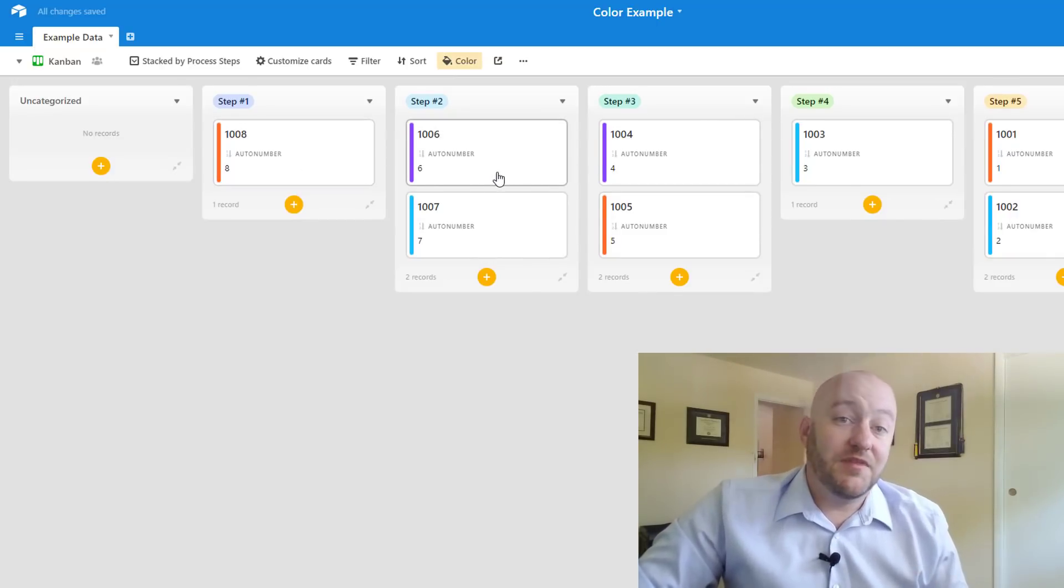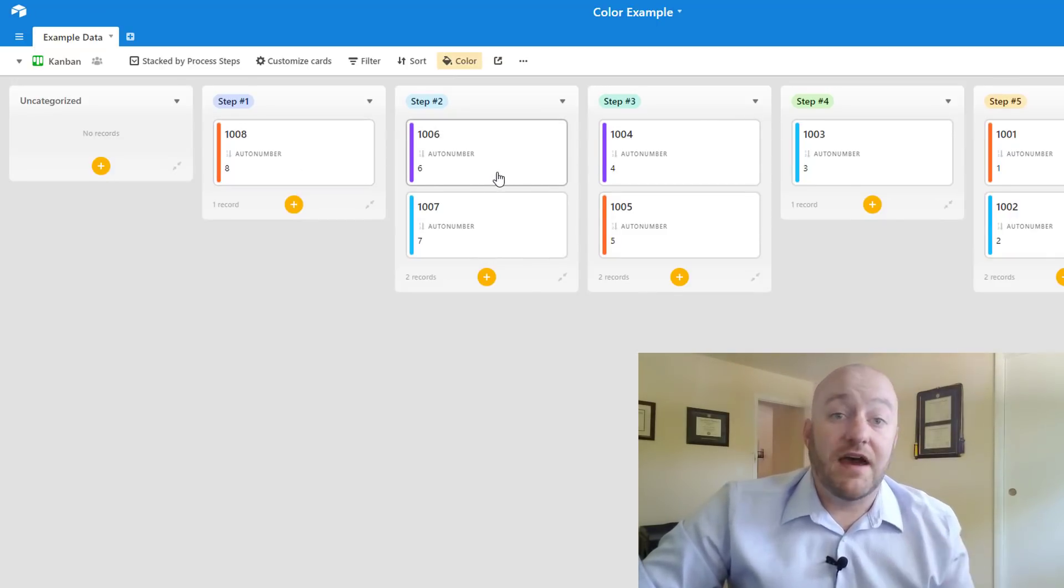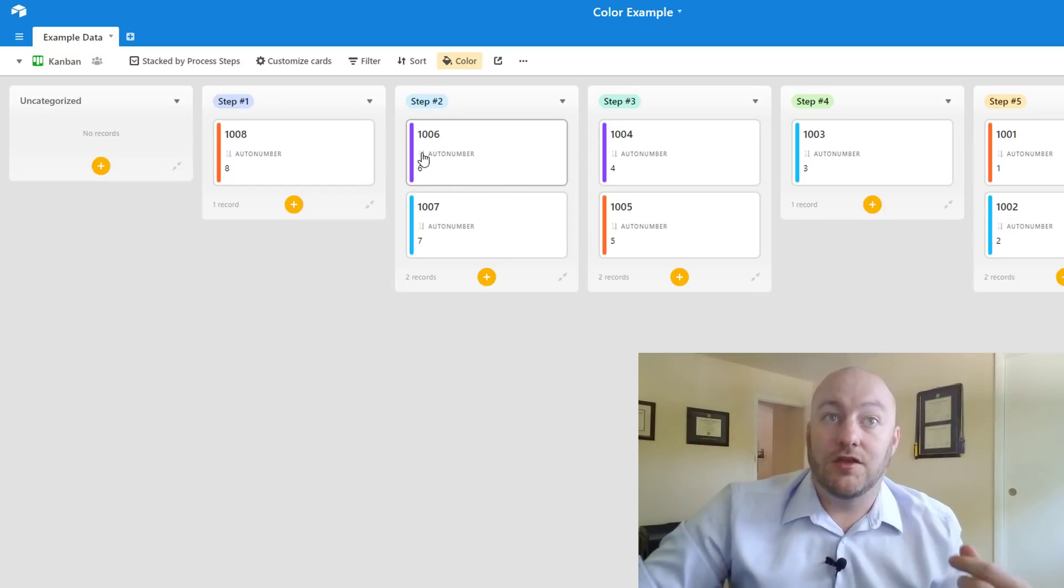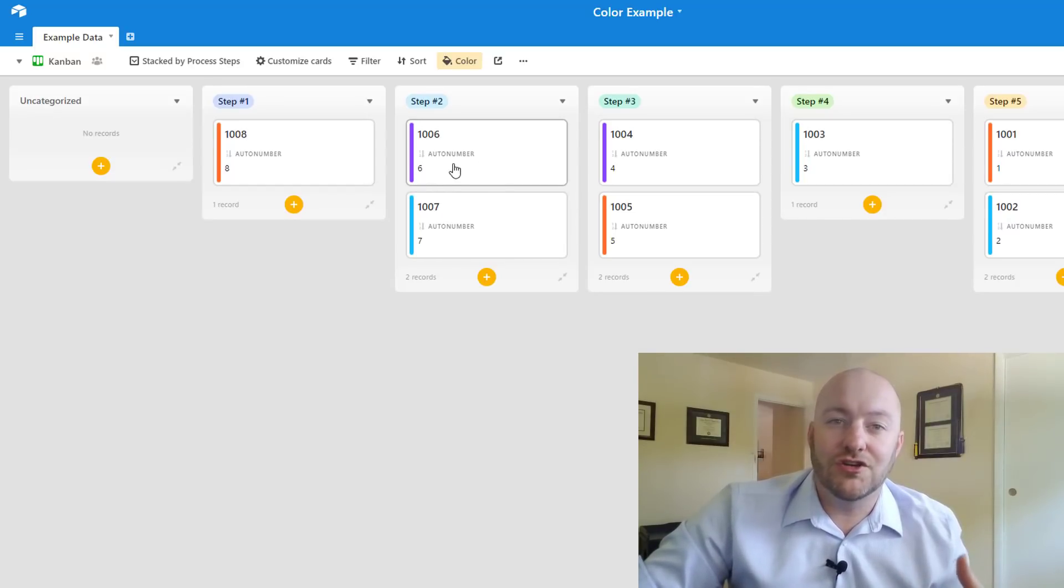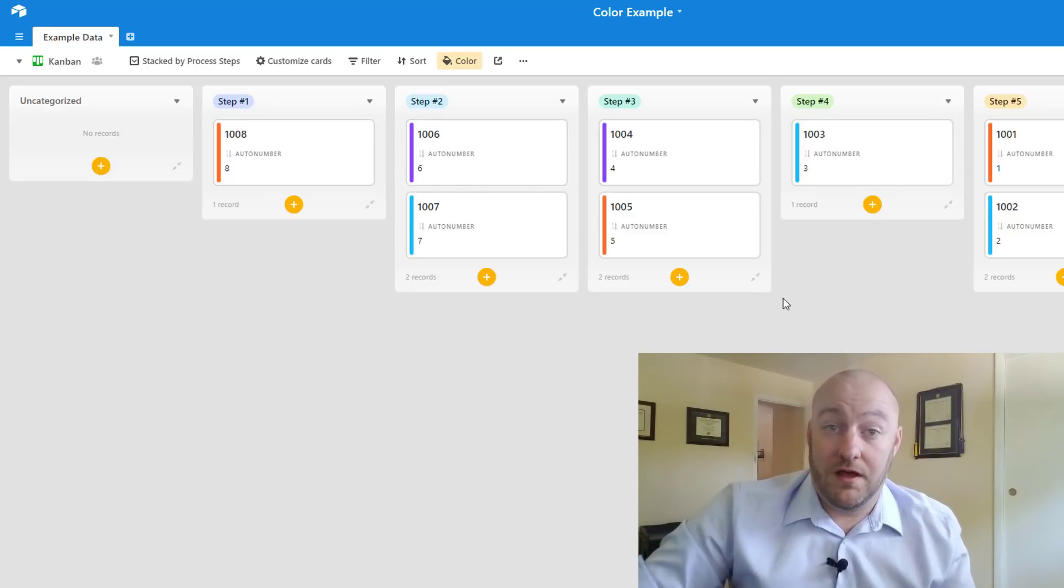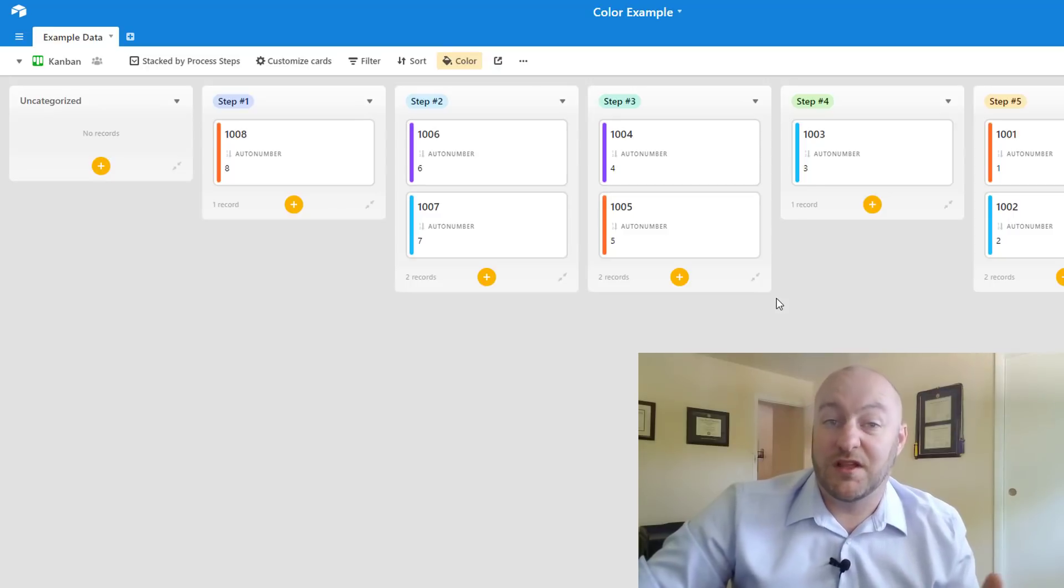So this is great in the cases where, let's say for example we didn't want to have our example data show on our card but we still wanted to know what that example data was. This could be something along the lines of if you've had a customer pay or you haven't received payment yet, you might color it red, things of that nature that are really helpful to know when you're managing a workflow with customers in a CRM or something along those lines.